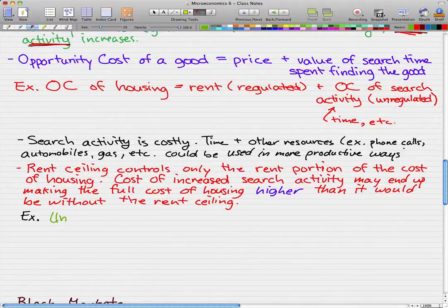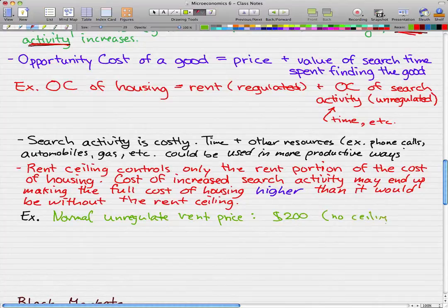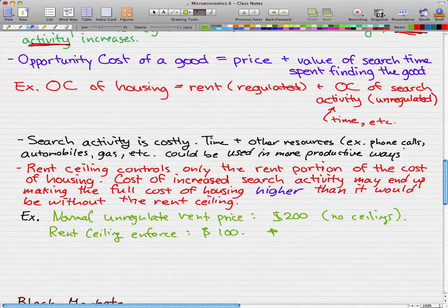Let's say that the normal unregulated rent price — the price I pay when there is no rent ceiling — is $200. Now, let's say that a rent ceiling is enforced, which makes the price I pay only $100. But let's say that there is a shortage of housing, so I have to spend time to actually find my housing.